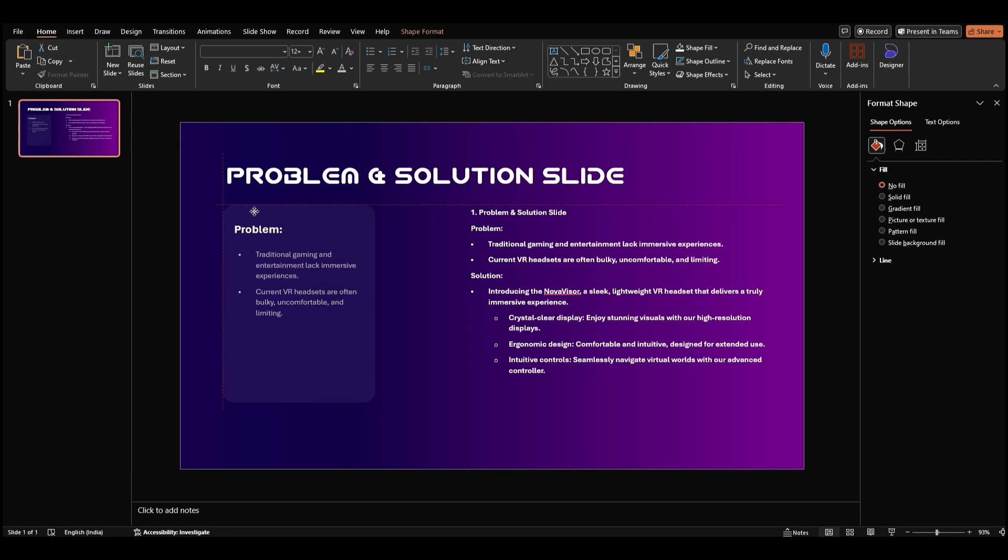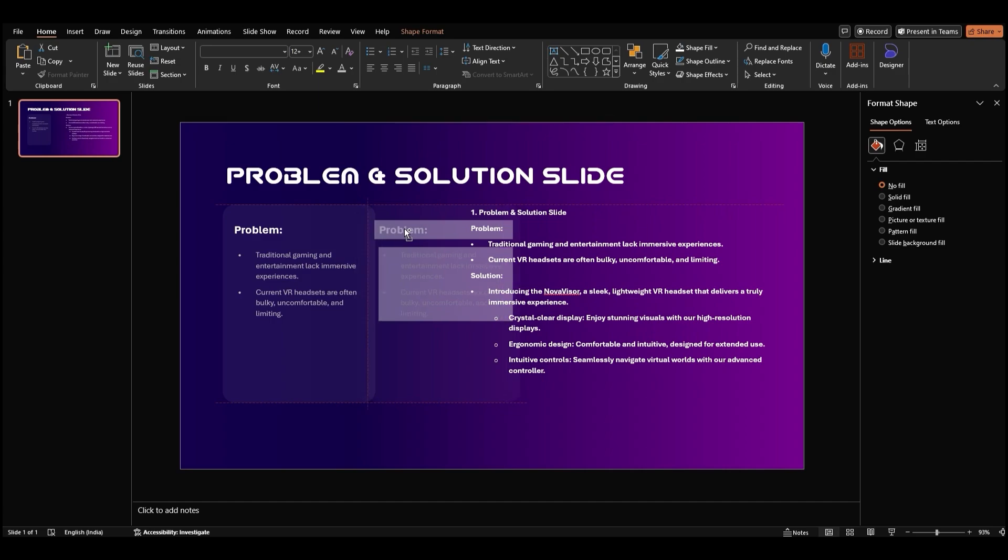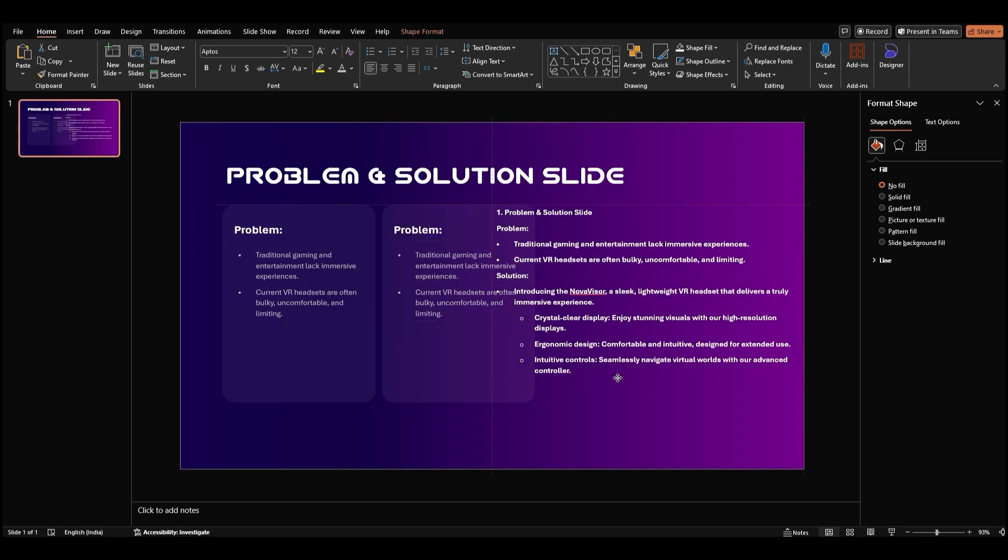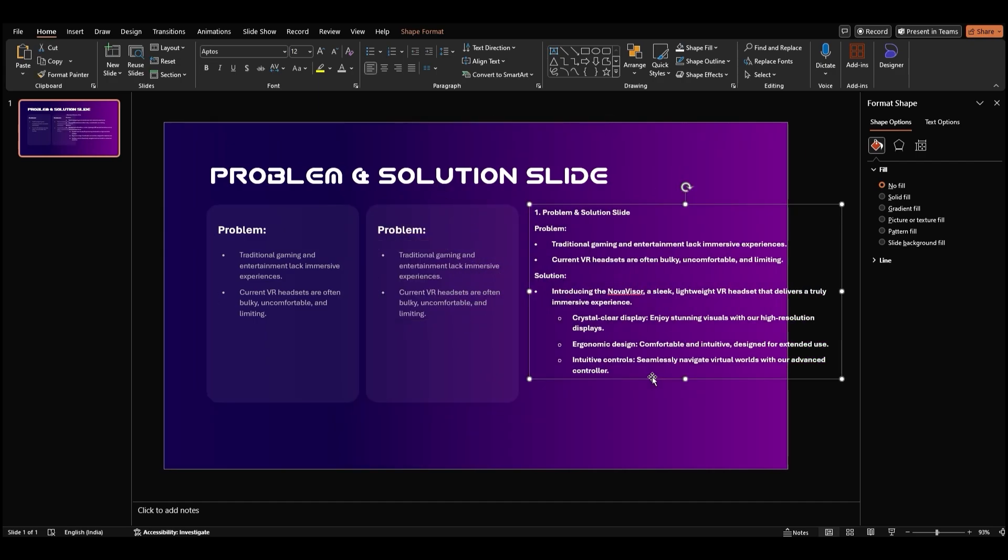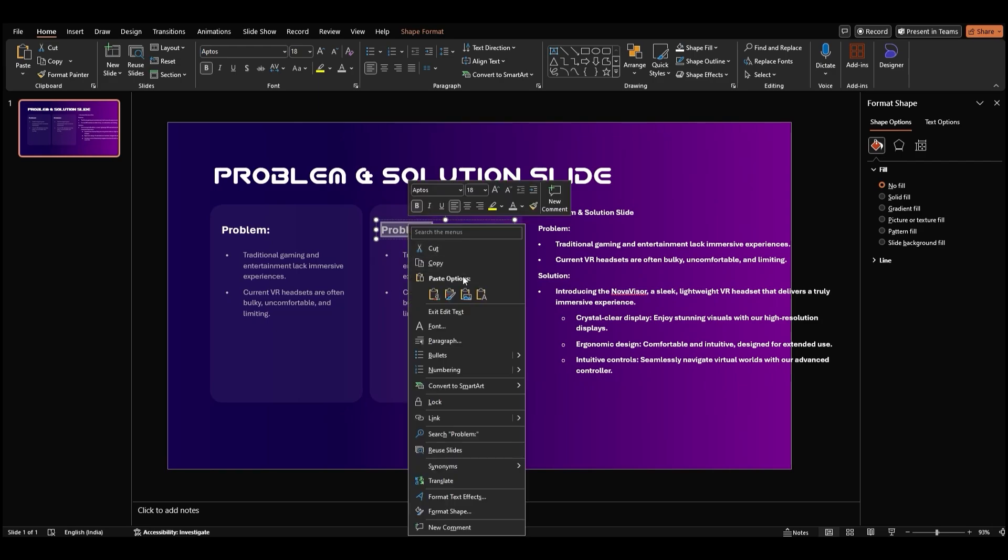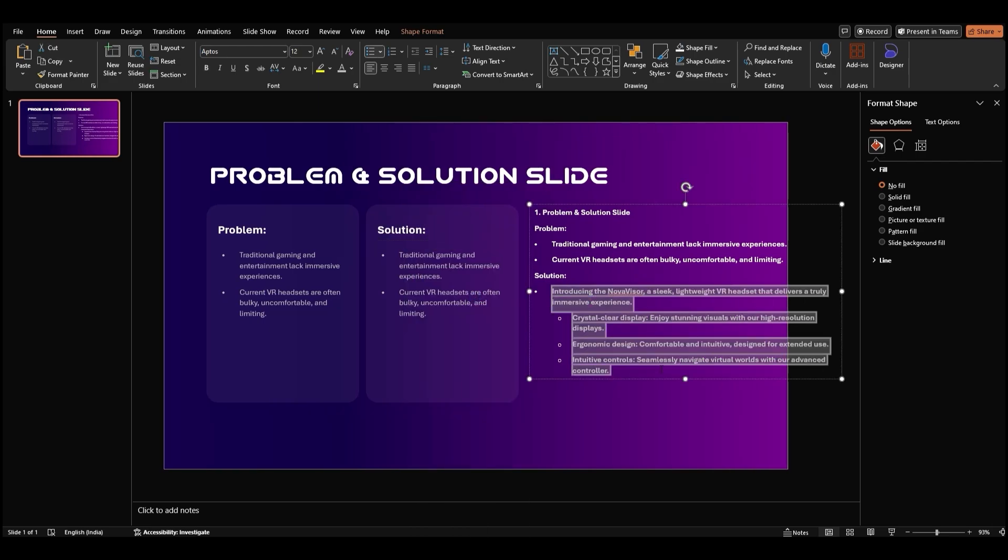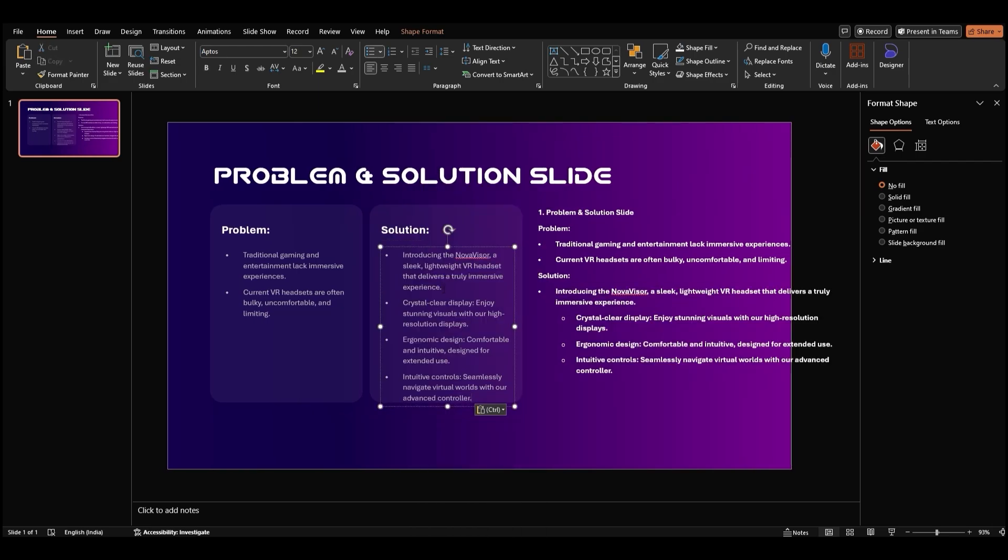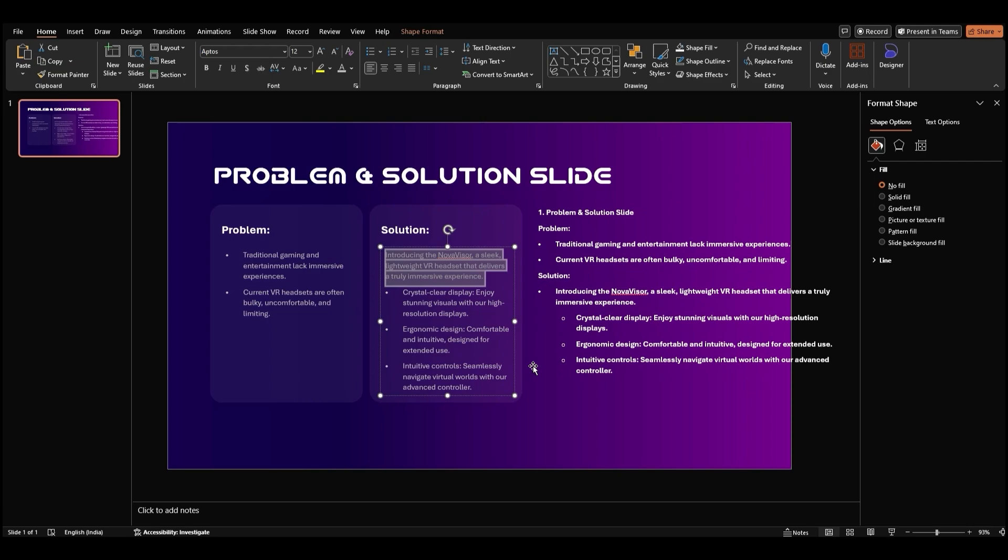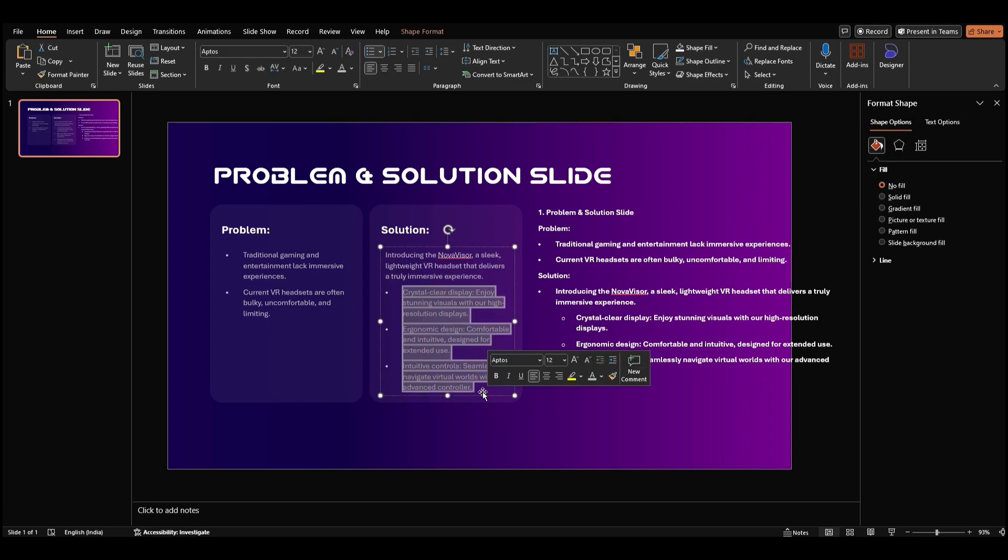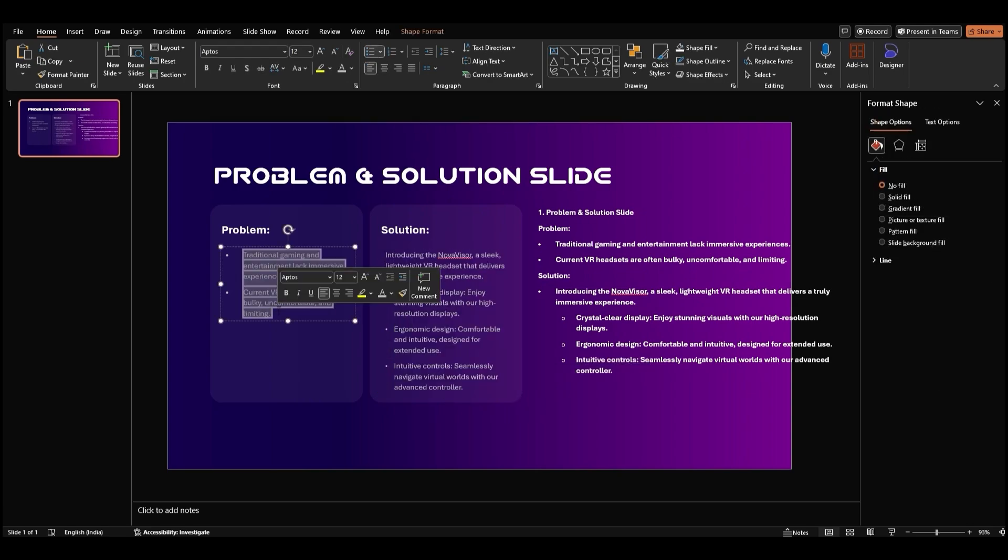To organize our content, let's duplicate the rectangle. Select the rectangle, hold down the shift and control keys, and drag the rectangle to the right. Now we have two rectangles to fill with content. In the second rectangle, paste the remaining content you want on this slide. Make sure to format the bullet points to create a consistent look.